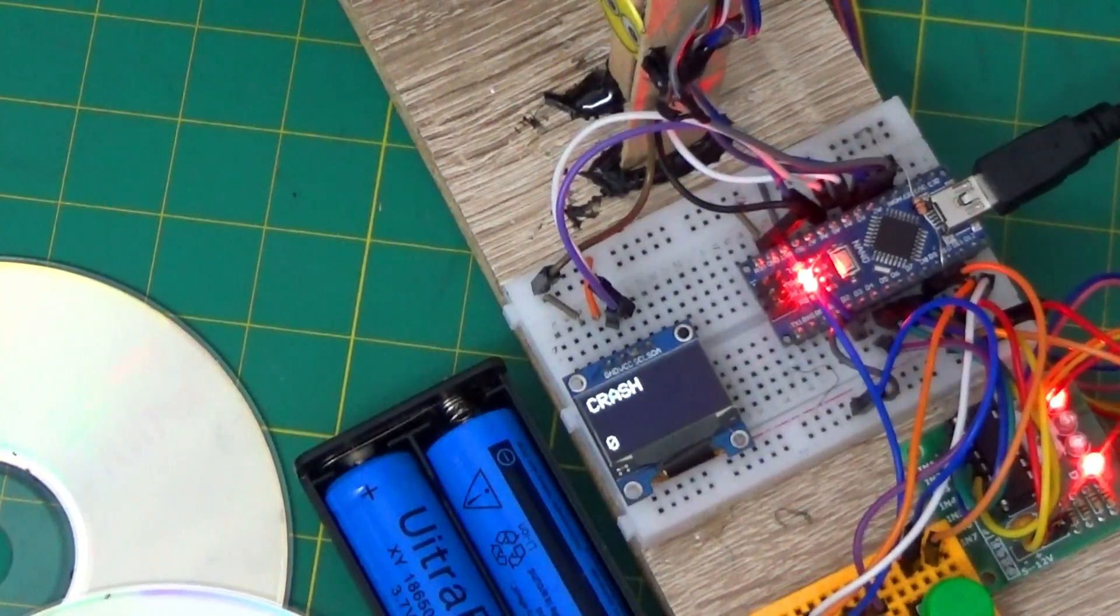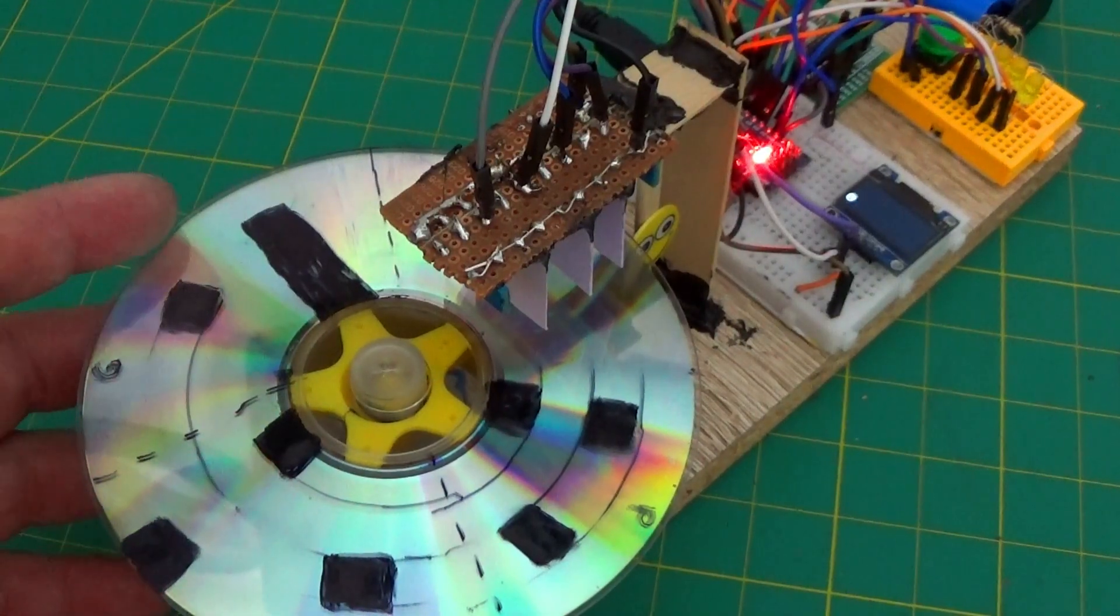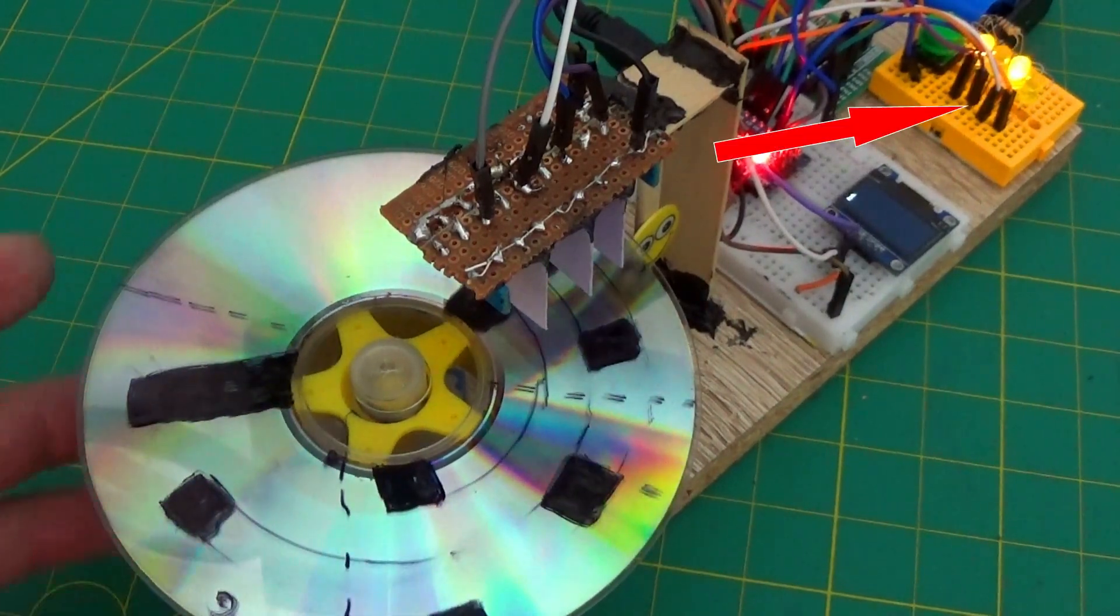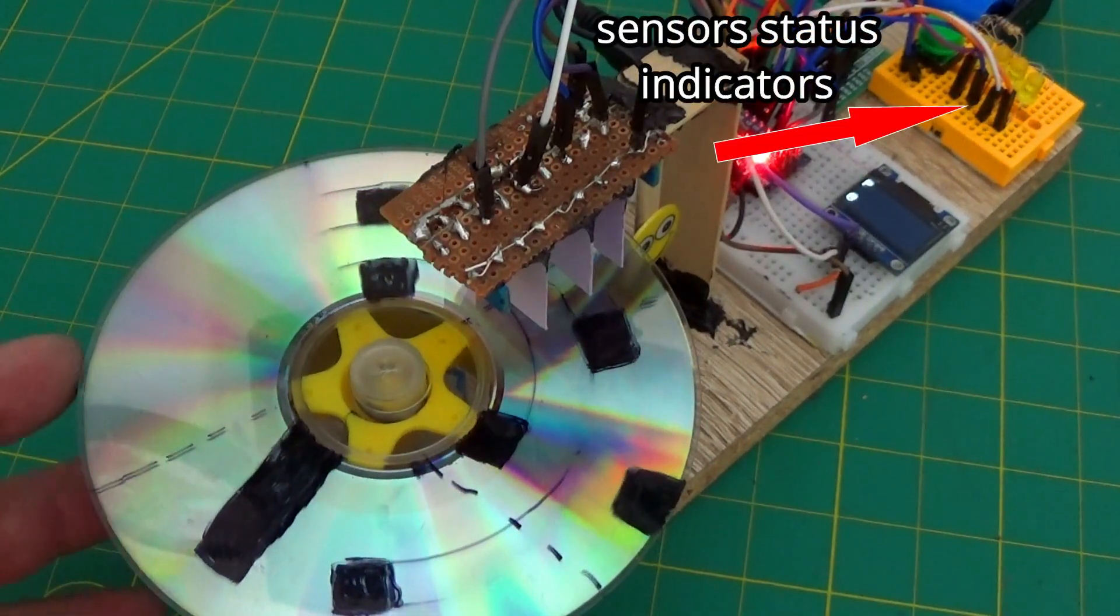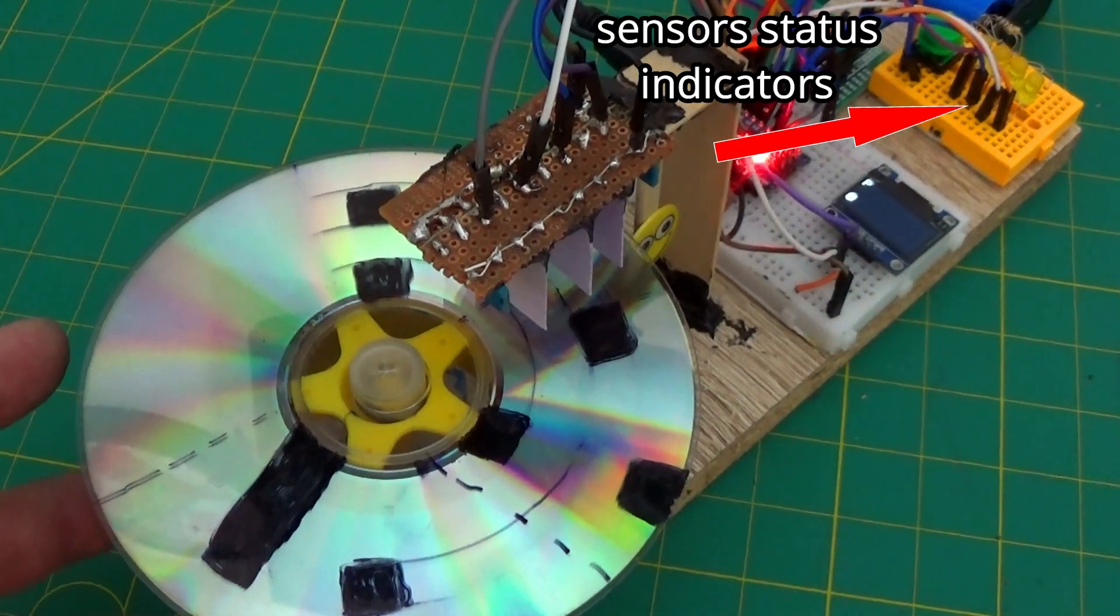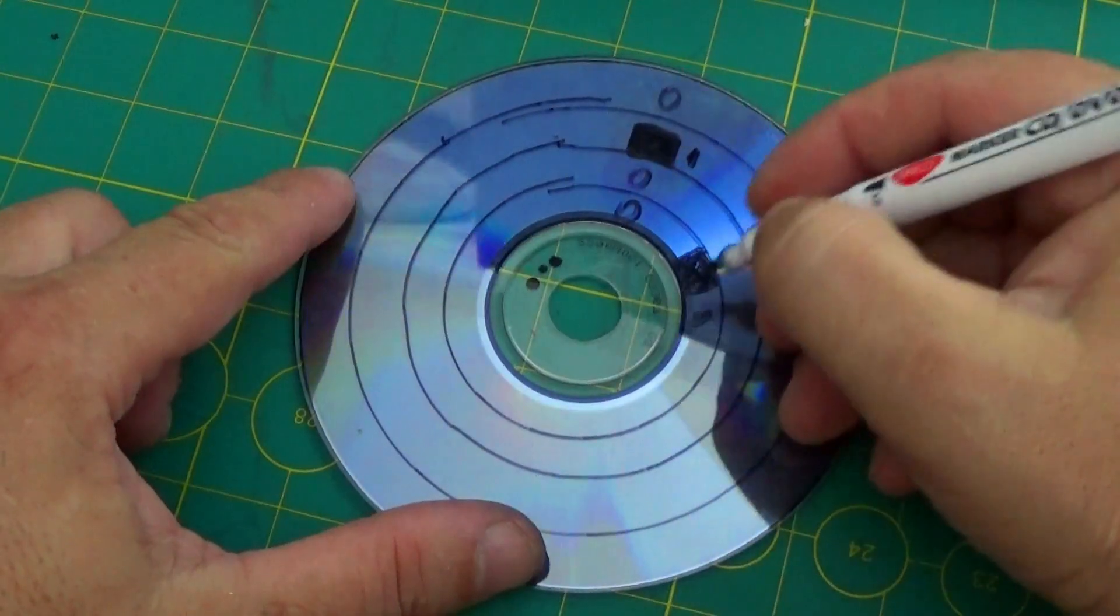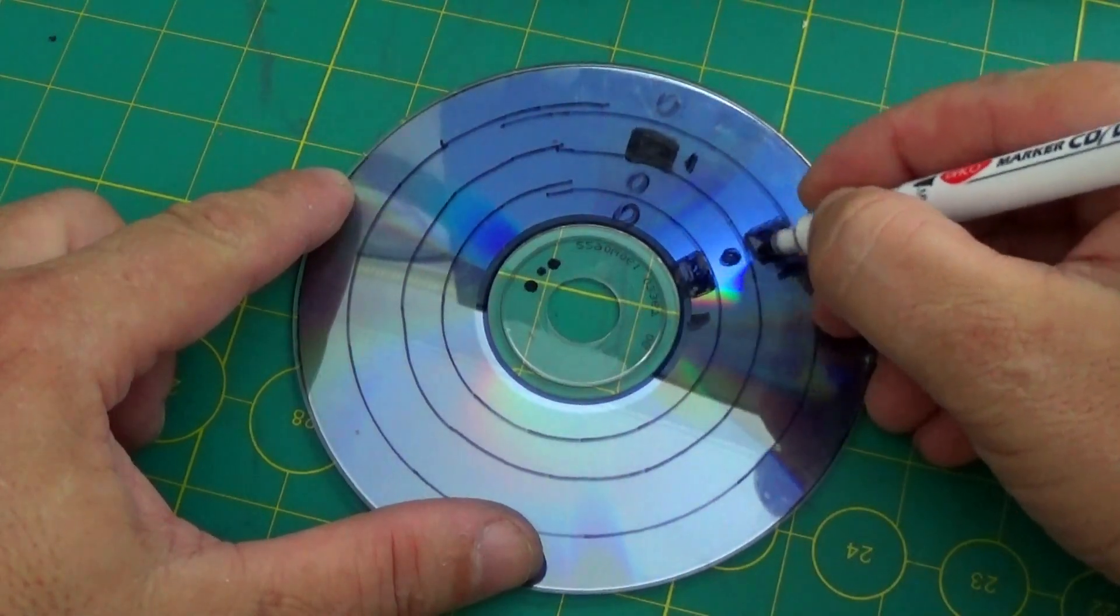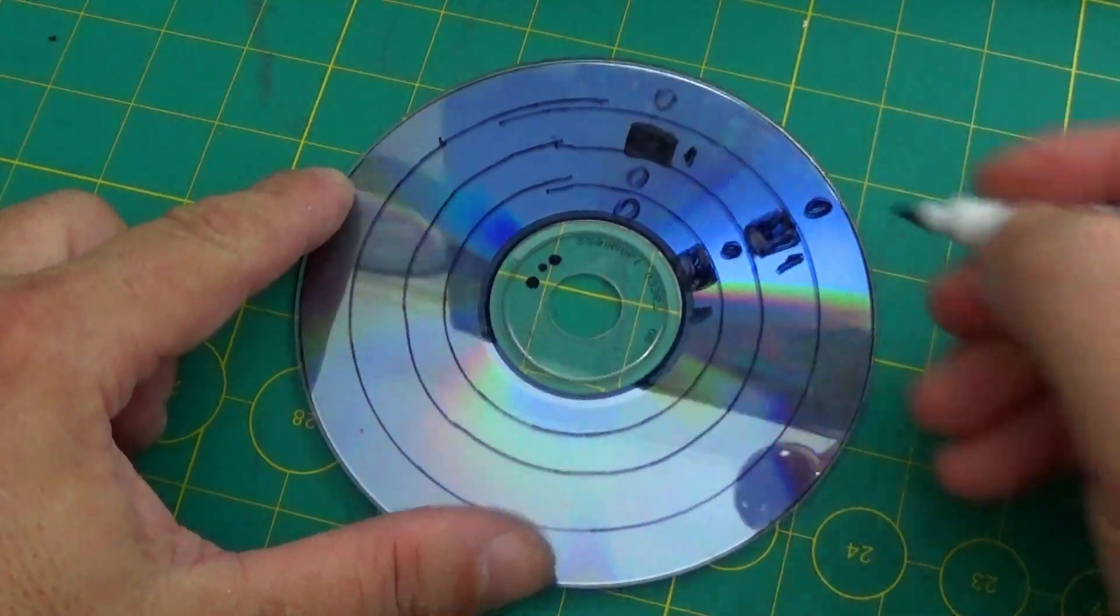How does the Arduino read? Simple, whenever a black space passes in front of the sensor, it transmits a value to the Arduino. It encodes from binary to hexadecimal and then to text. You can see the four bands for each sensor in the images.